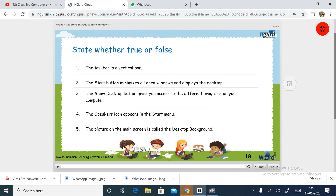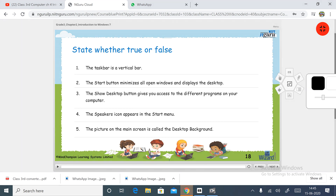First, state whether true or false. First statement: the taskbar is a vertical bar. The taskbar is a vertical bar — no, it is a horizontal bar. So the answer to the first statement is false.